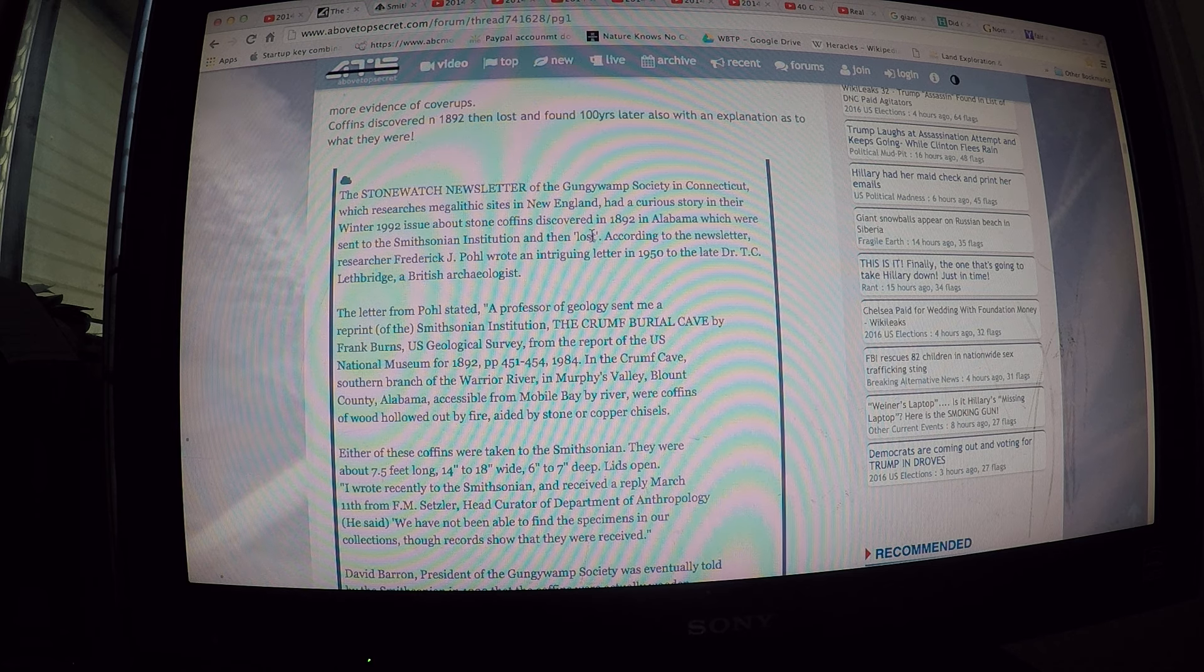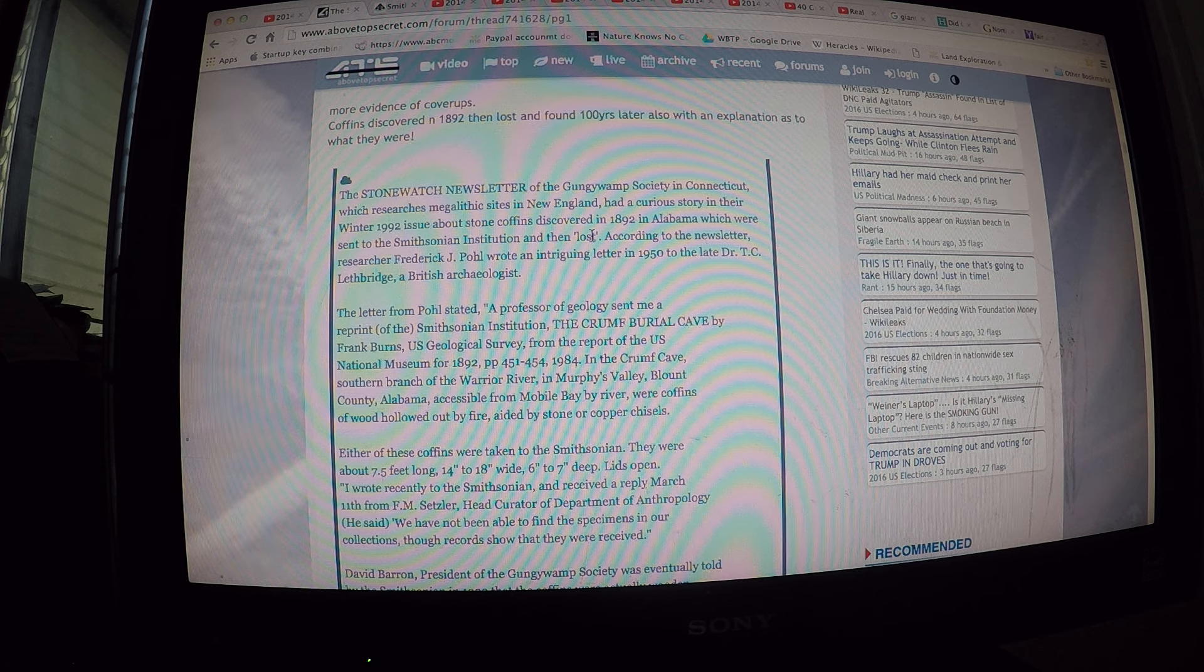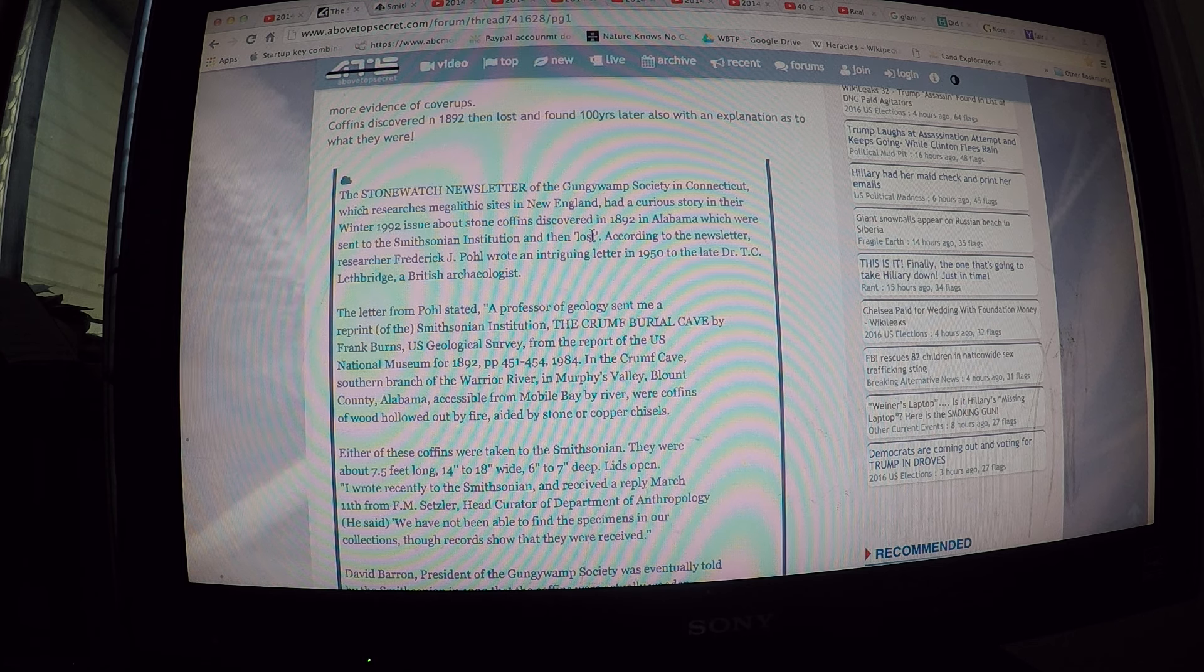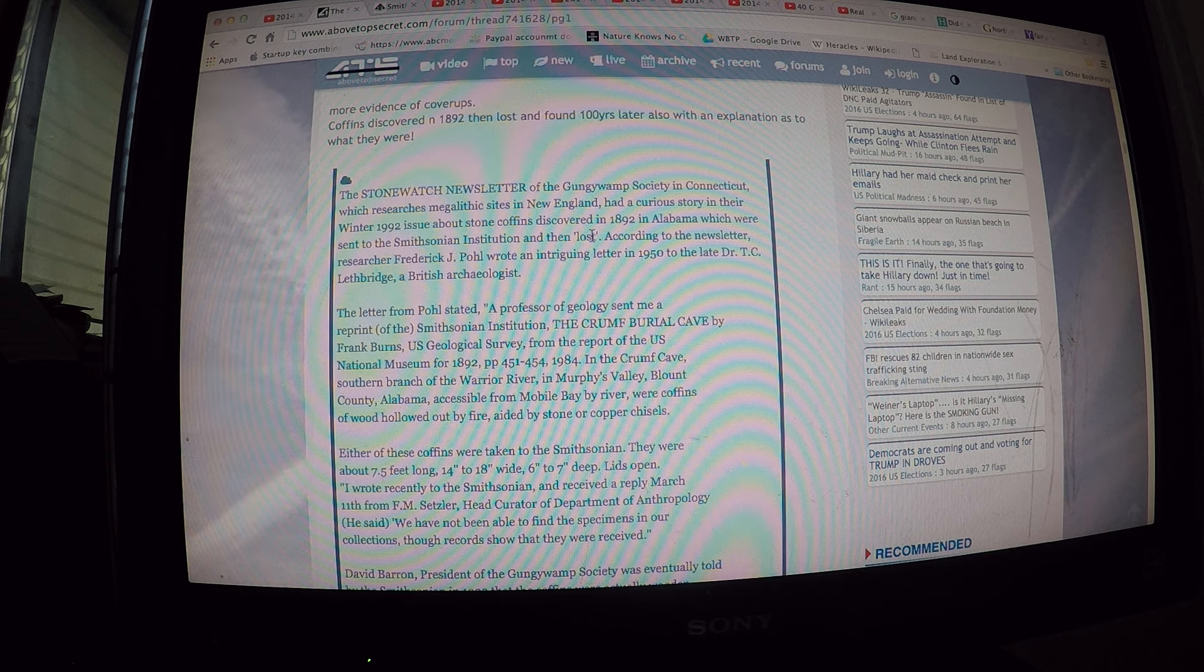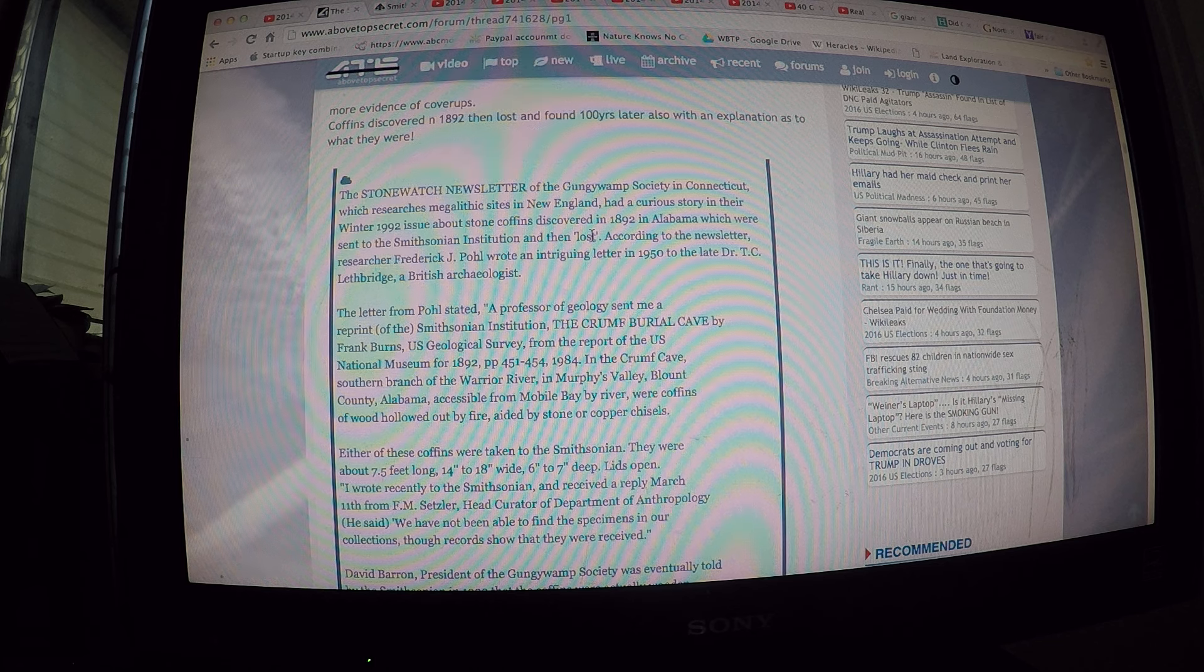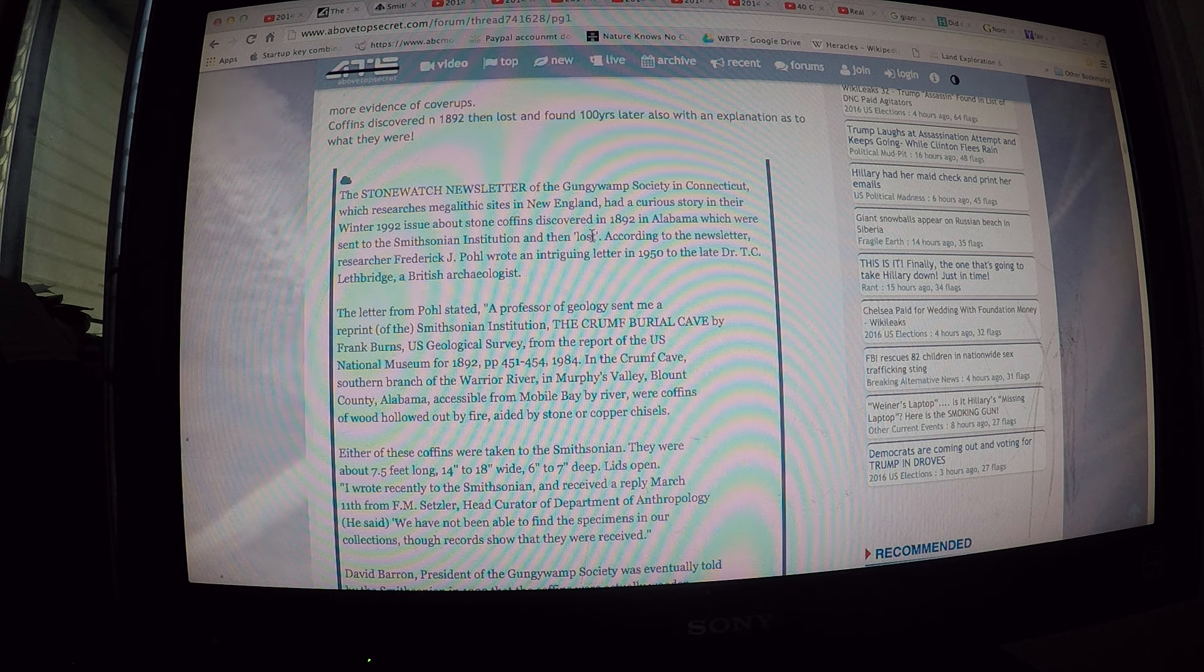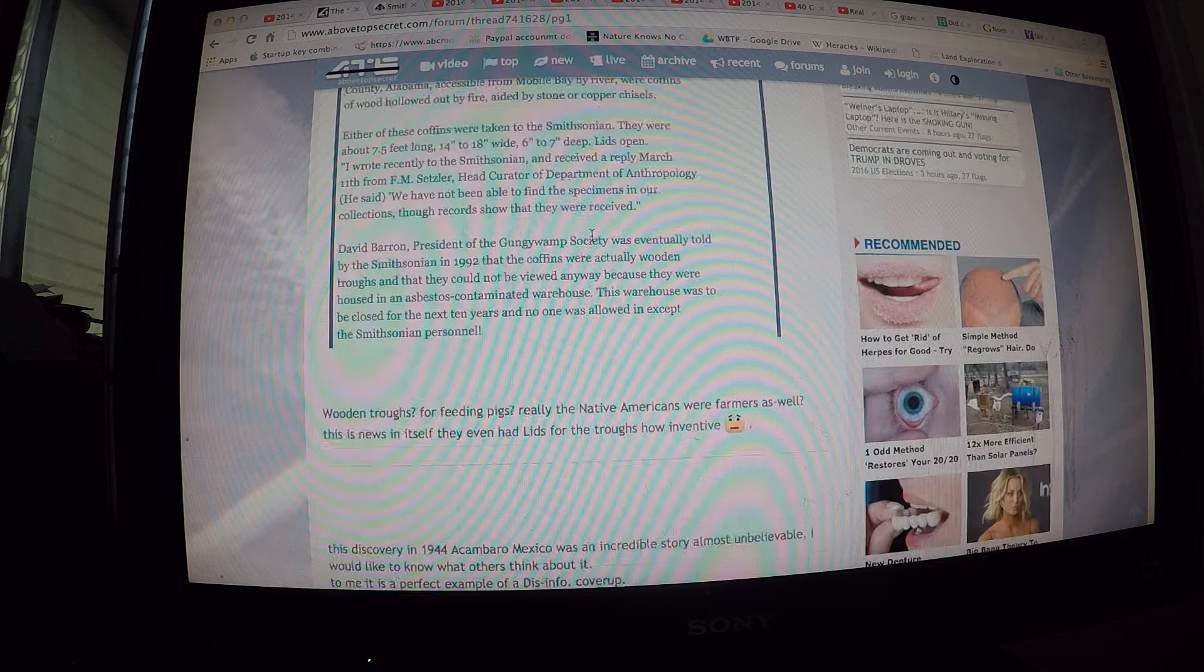Pohl wrote: I wrote recently to the Smithsonian and received a reply March 11th from F.M. Setzler, head curator of Department of Anthropology. He said, we have not been able to find the specimens in our collections, though records show they were received.